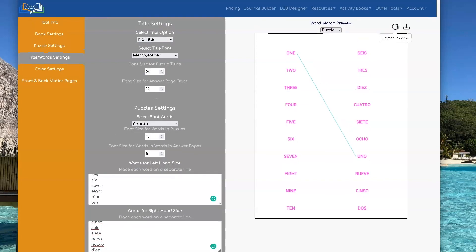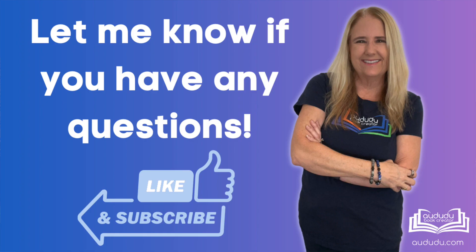As always, if you have any questions about anything, ask them in the comments below and I will be happy to get back to you. Thanks for watching. Don't forget to subscribe and like this video. Thanks.